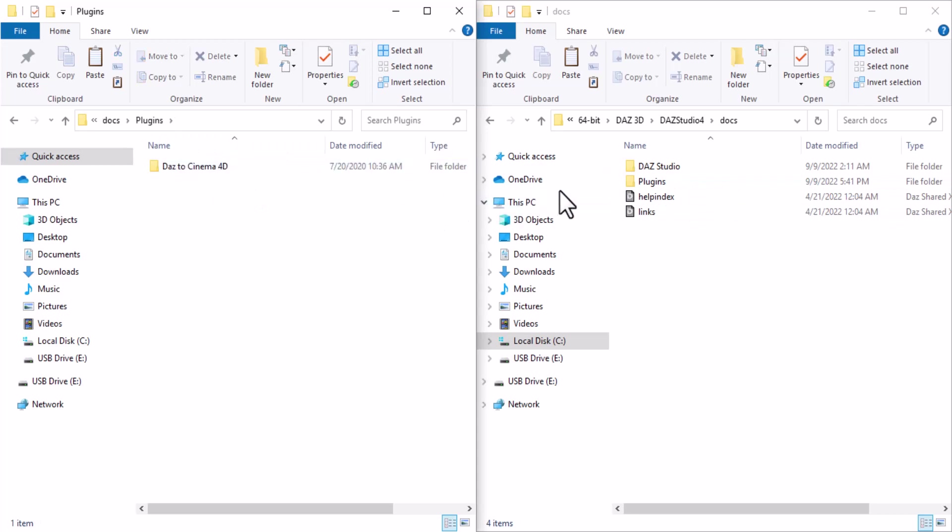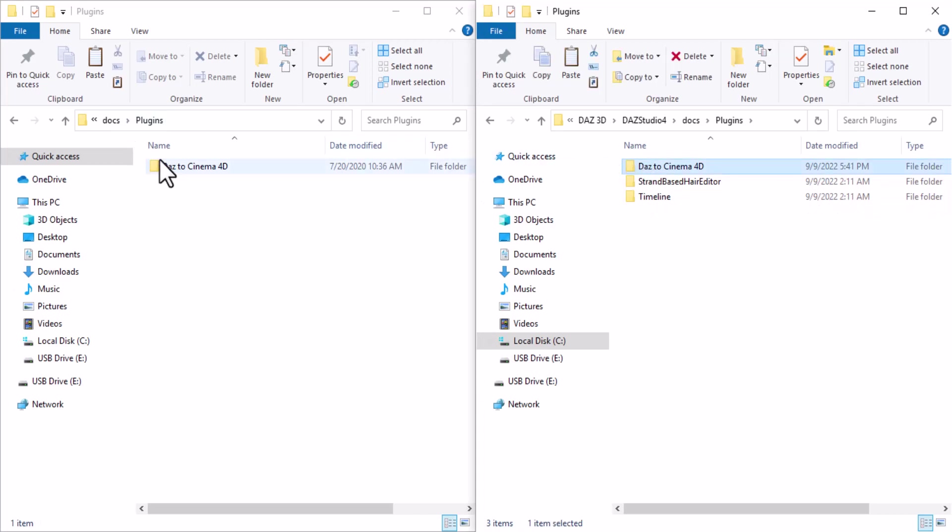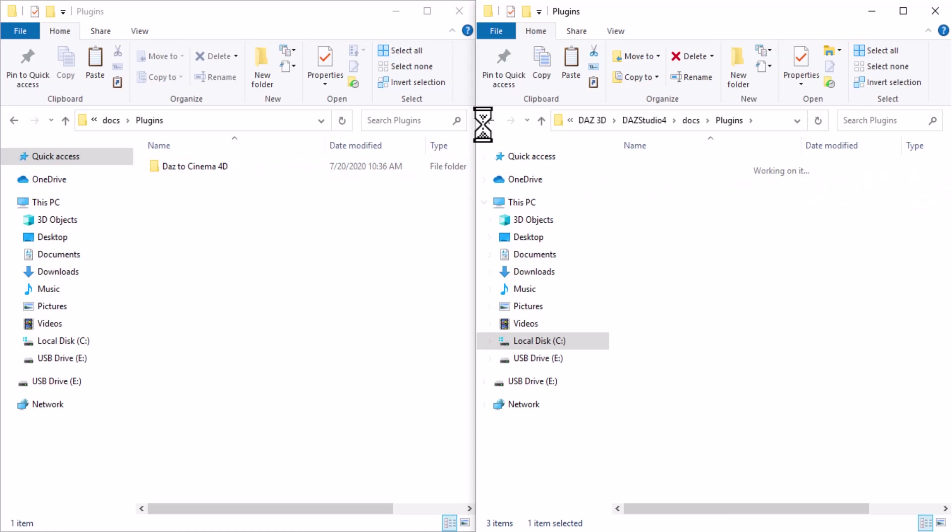Go inside the Docs and here you can select Plugins. Go inside the Plugins and copy and paste the Daz to Cinema 4D plugin in there.